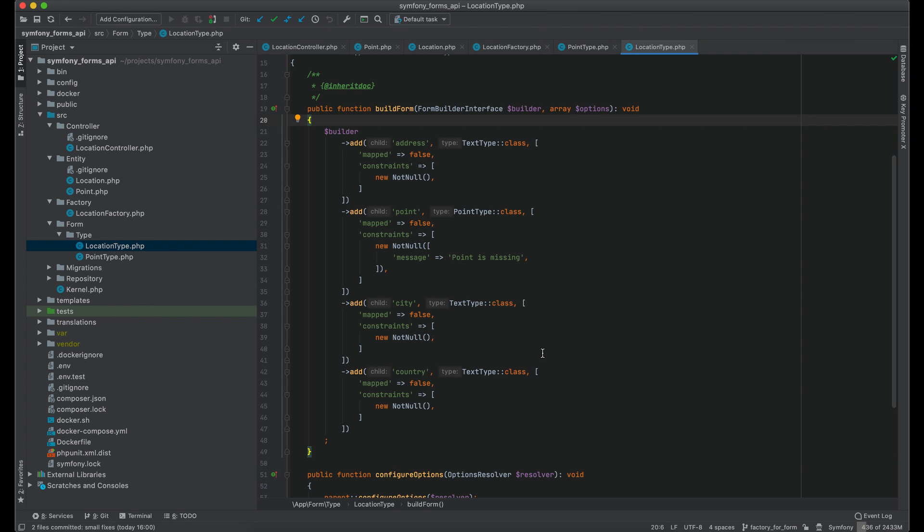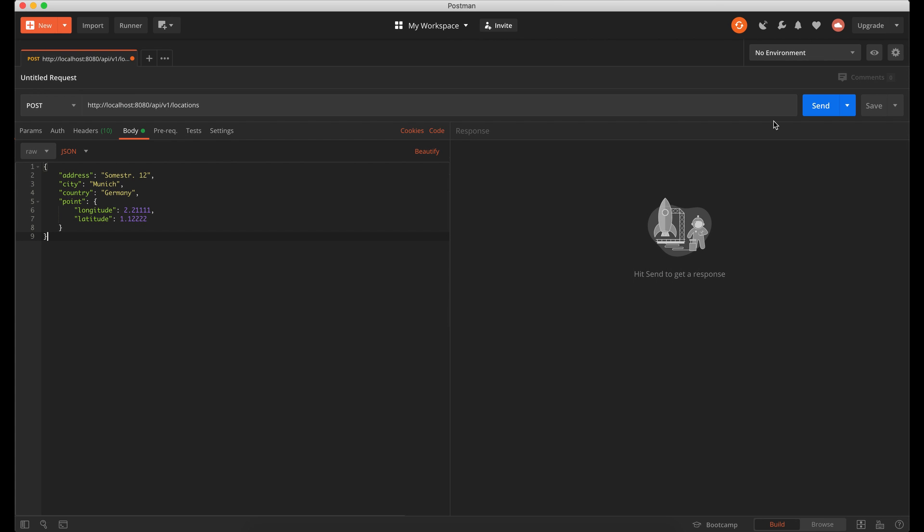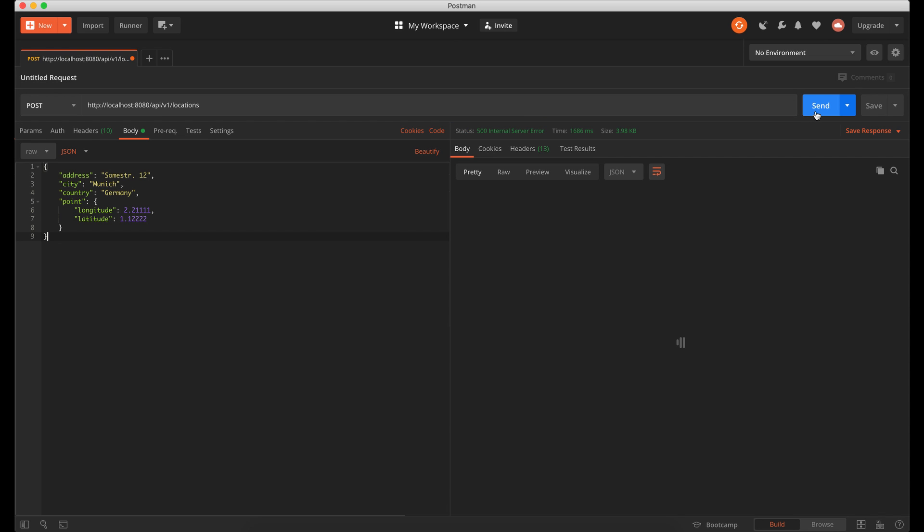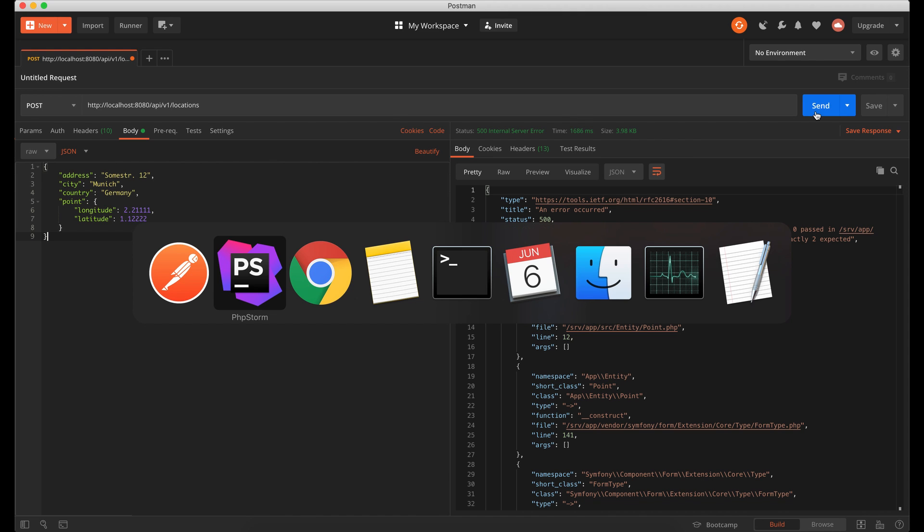I have a sample request to create a new location. If I send it now I will get an error that no arguments are passed into constructor of point object. Let's fix it.